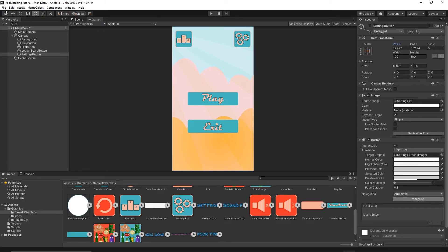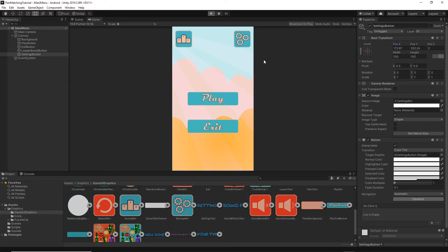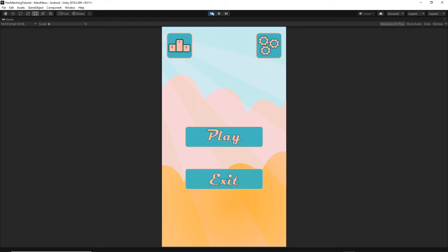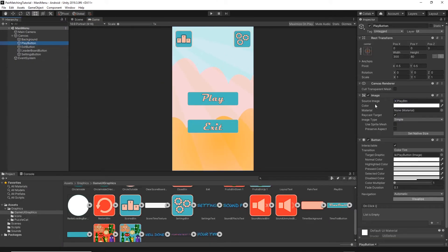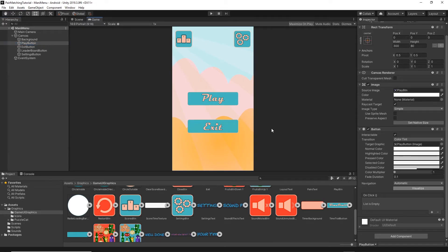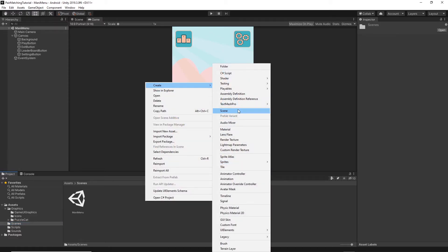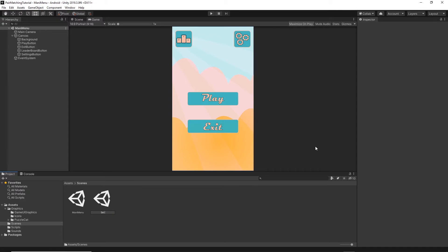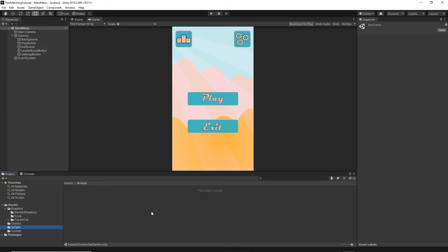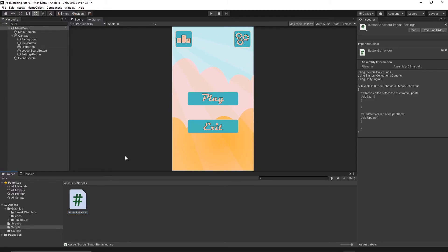Go to File and Save. Let's test to make sure everything is positioned correctly — it looks good. Now we need to add behavior to our Play Button to load a different scene. Go to the scenes folder, right-click, create a new scene, and name it Set Game. Then go to the scripts folder, right-click, select Create C# Script, and name it ButtonBehavior. Open this script in Visual Studio.